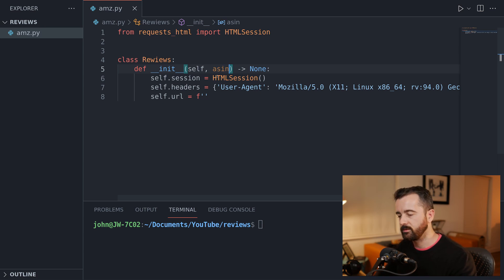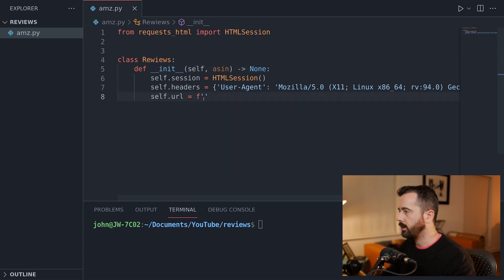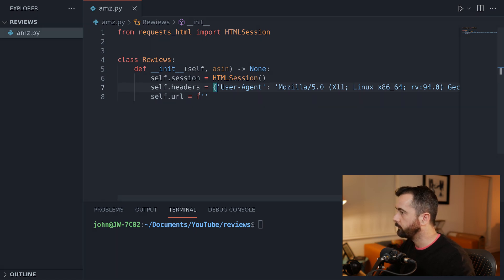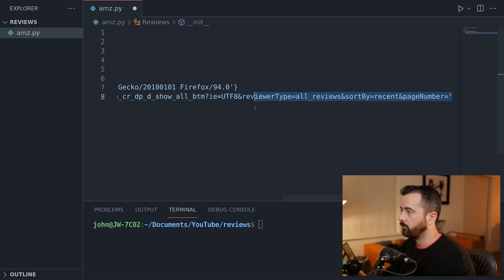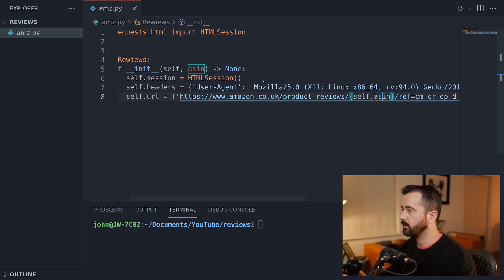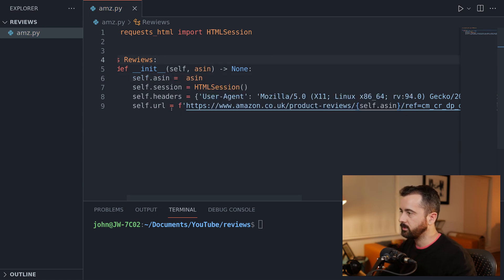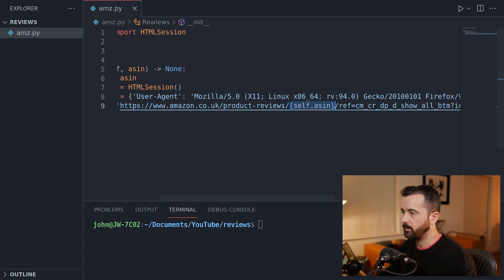When we call this class instance, we're going to give it an ASIN, which is the product identifier for Amazon. We're going to take that and put it into the URL so we can easily have our class instance call whichever product we're looking for. I've got the URL copied over here — this is the product reviews URL and you can see this is where the ASIN is going to go. So self.ASIN equals the ASIN that's provided, and we use an F string in Python to pass that into the middle of the URL.